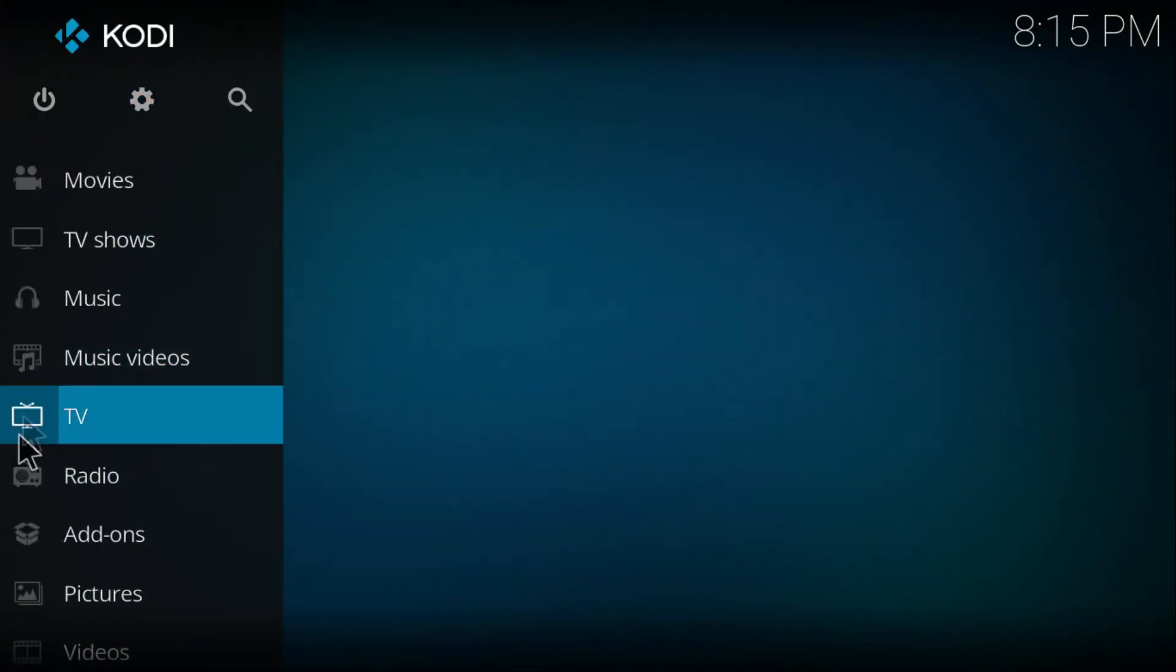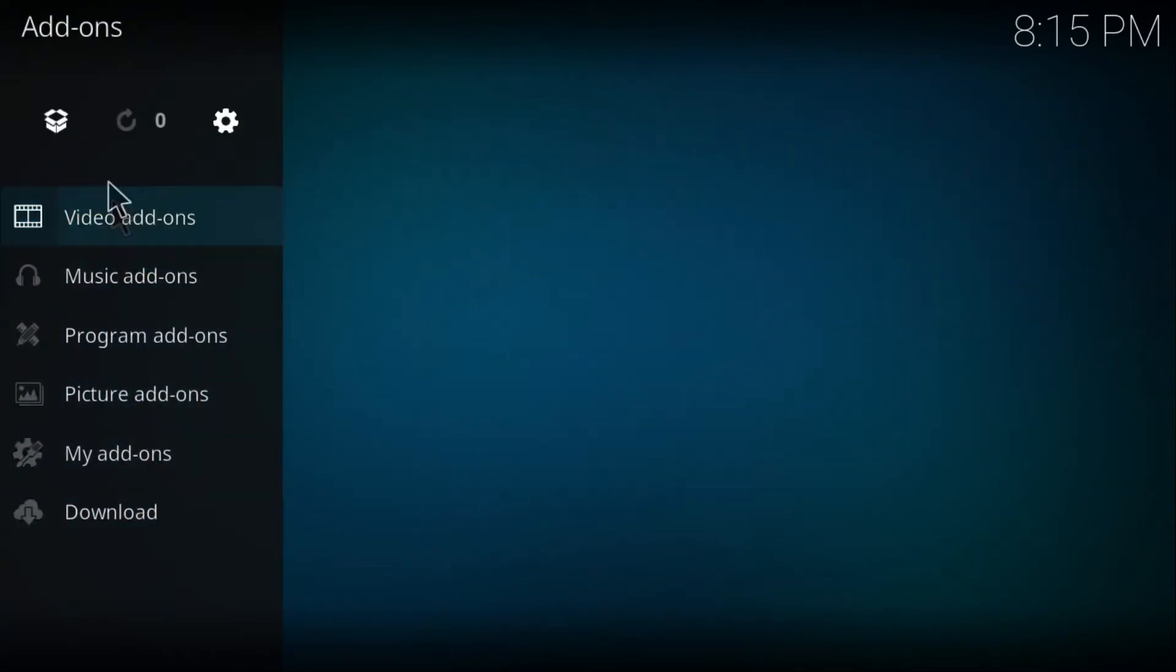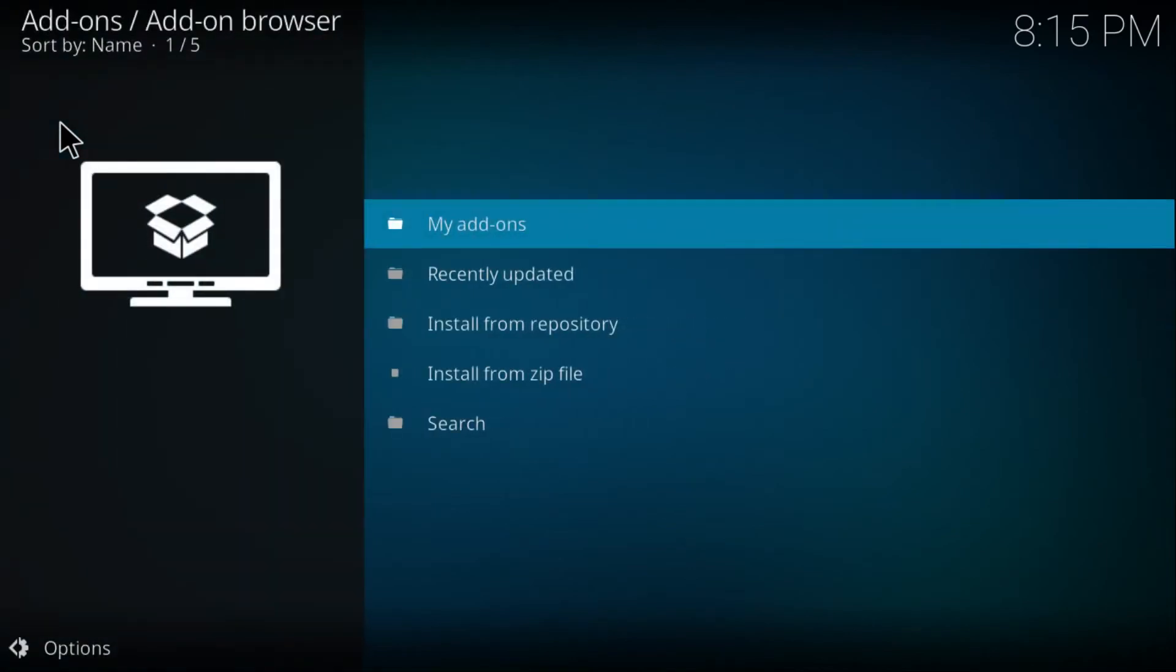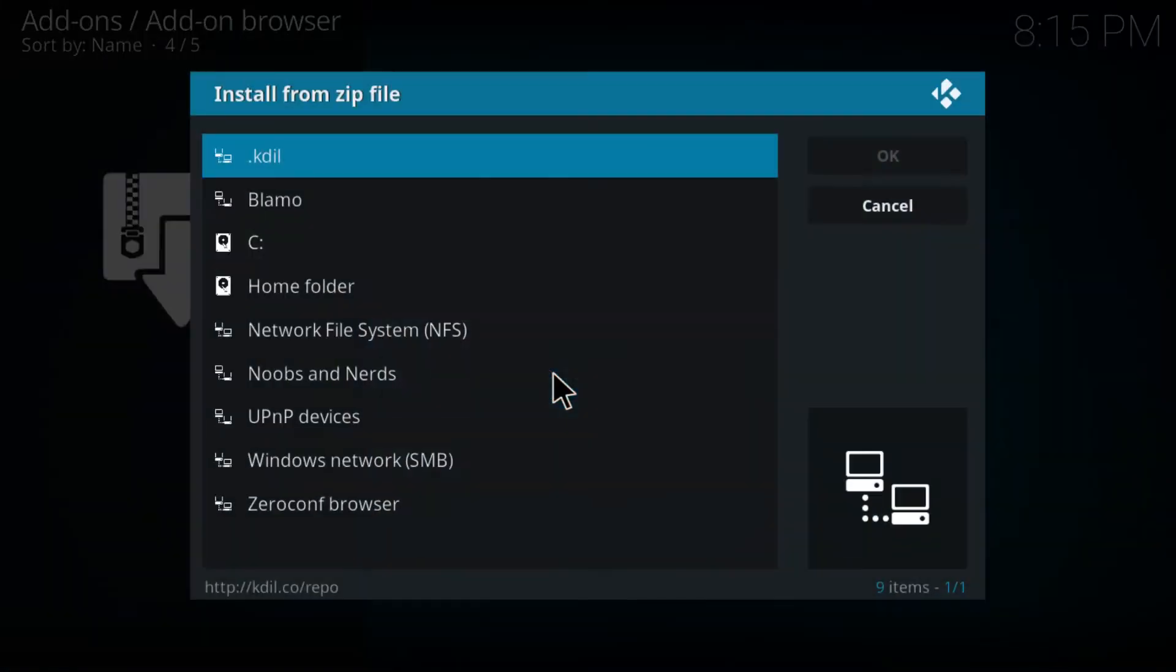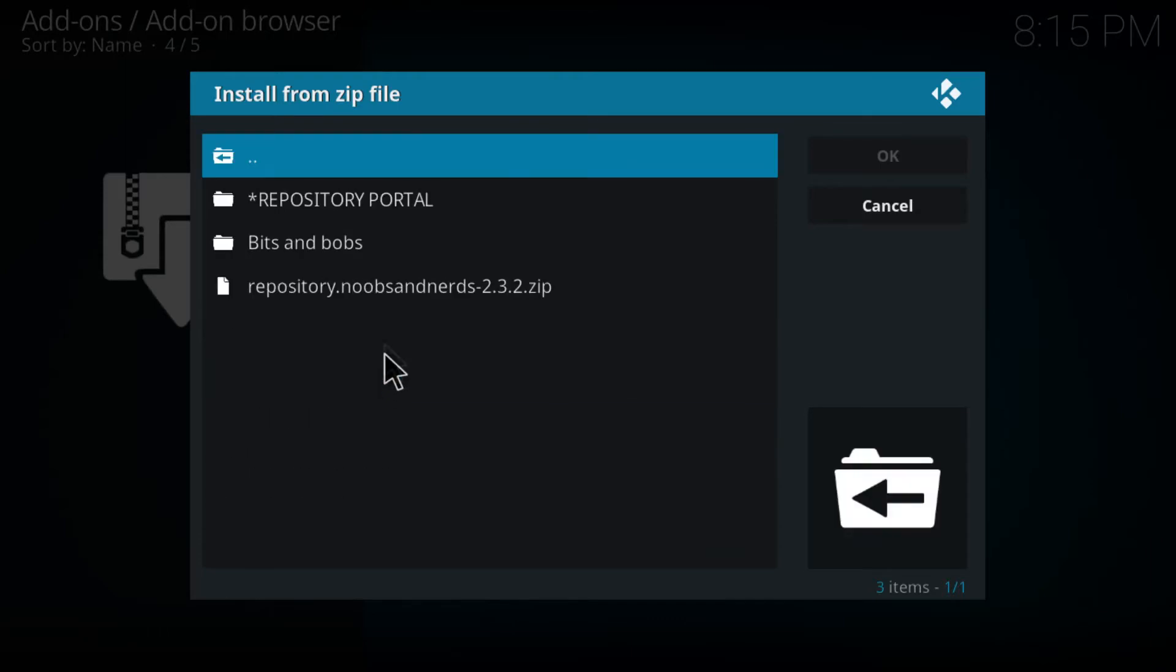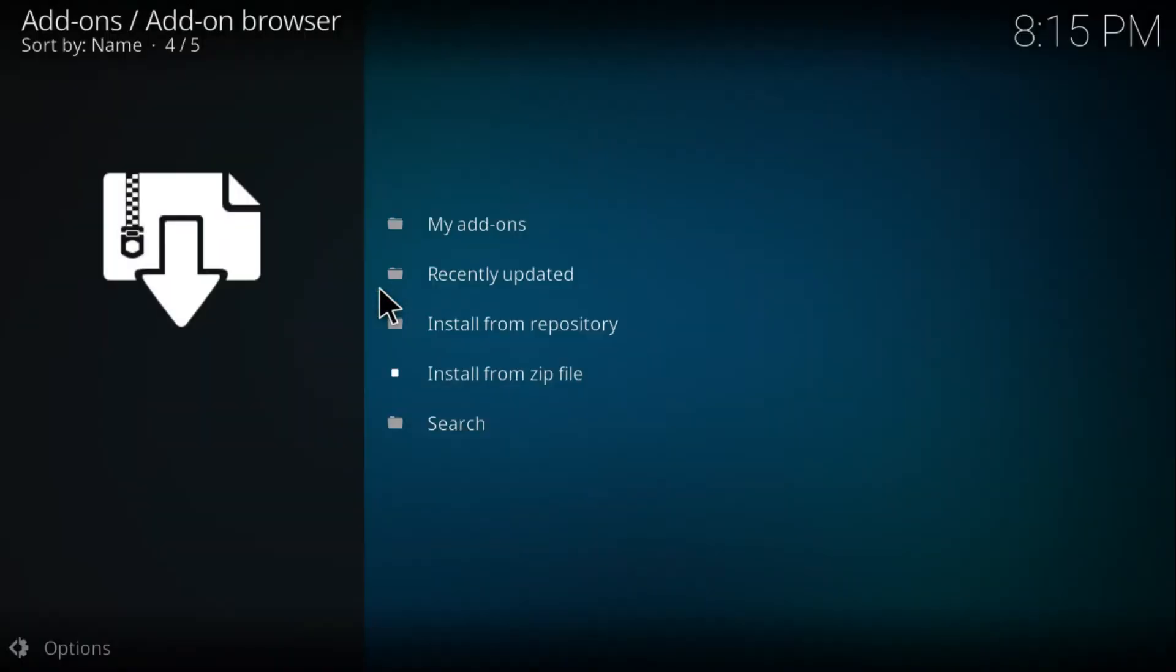From here, just click on Add-ons, click on this package icon on the top left corner of the screen, and from here click on Install from Zip File. Just pick Noobs and Nerds, go to the left to the last one.